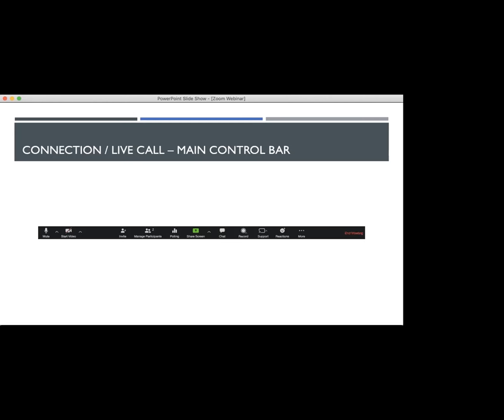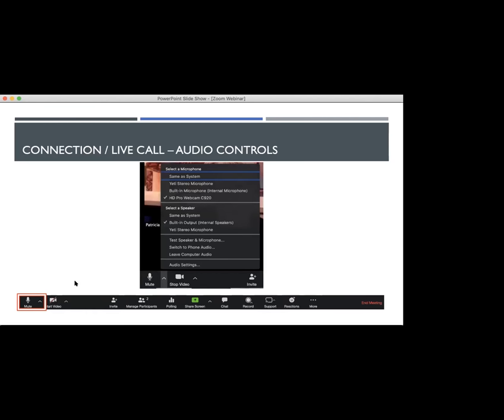We have the main control bar for the live video call. There are two icons on the left for audio with the microphone and video with the camera. Clicking those will either start or stop your audio depending on the current status. With the audio options, if you click the arrow next to the button, you'll be able to choose a microphone attached to your computer, an audio outsource which would be speakers, and then you have the options to test your speaker microphone, switch to telephone audio, or delete the audio altogether. There are further audio settings which you're welcome to review in detail.